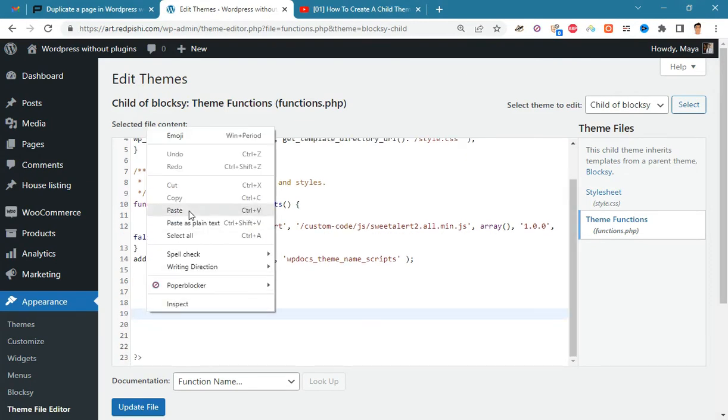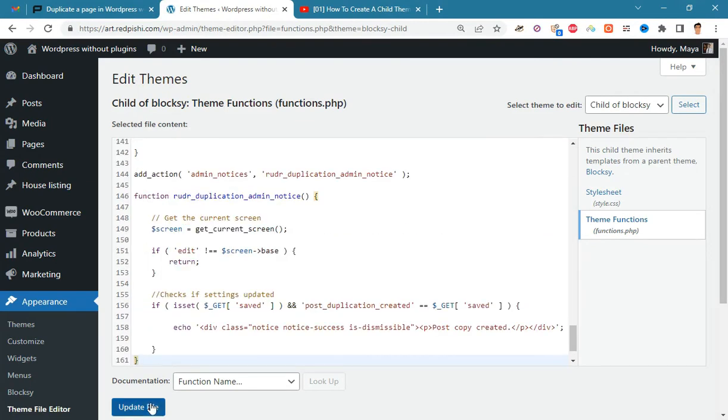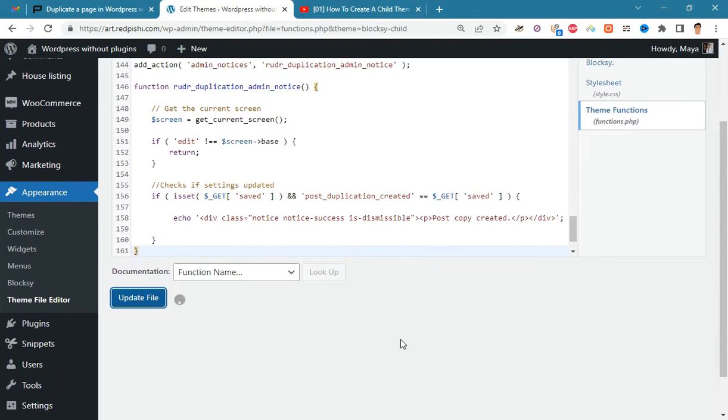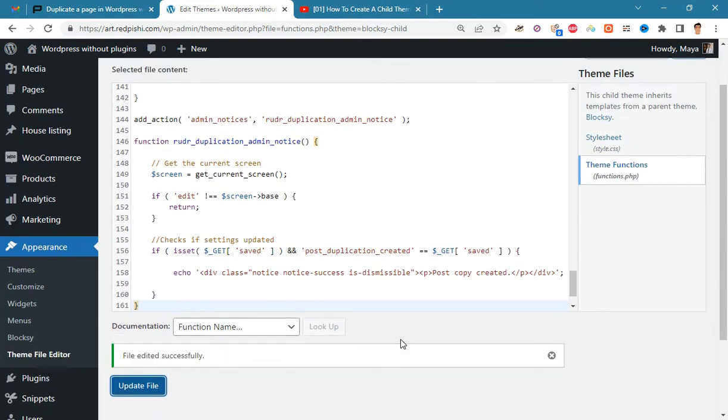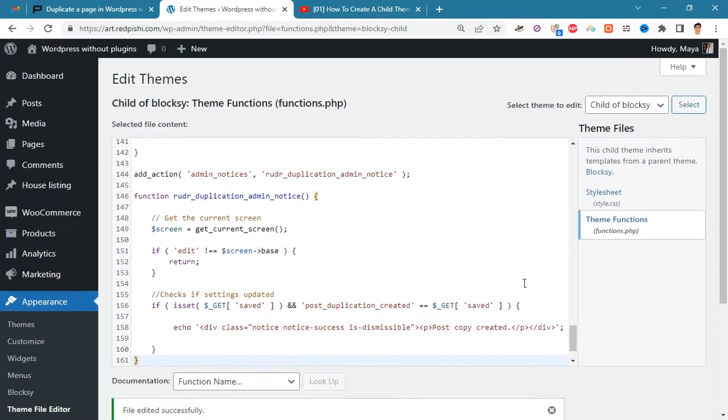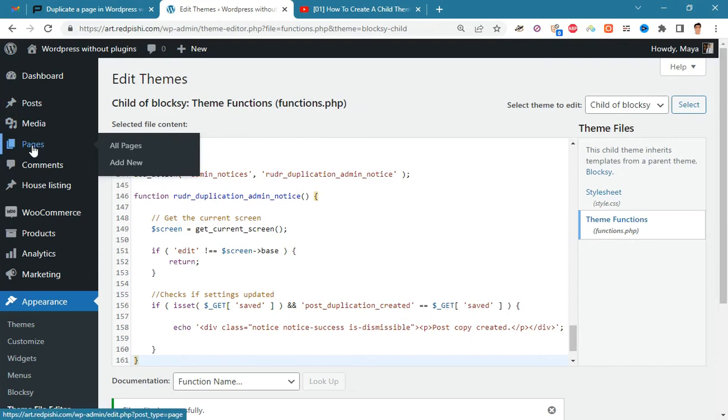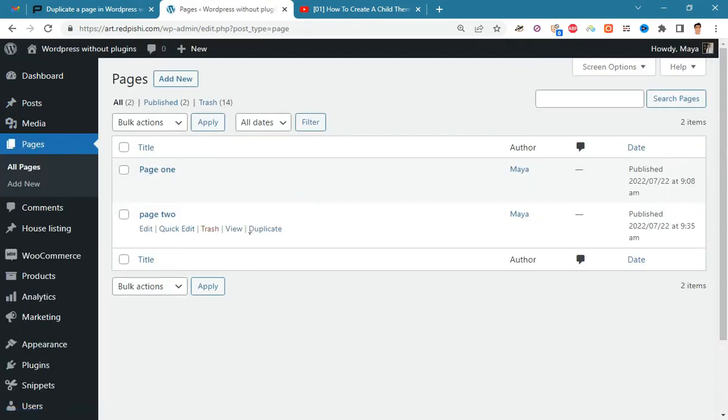Paste the code into the functions.php and update the file. The duplicate button should now appear when you hover over a page or post or custom post types you want to clone.